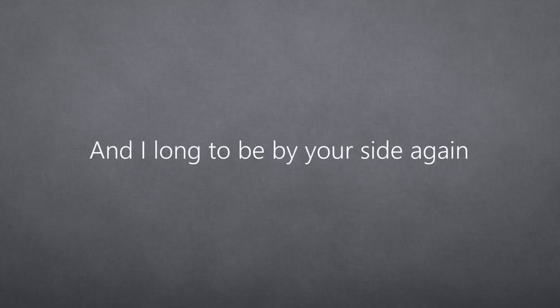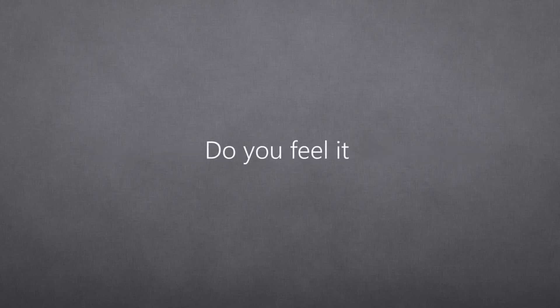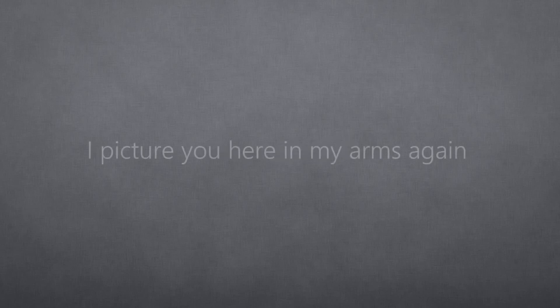And I long to be by your side again. Do you feel it? I picture you here in my arms again. Can you see?